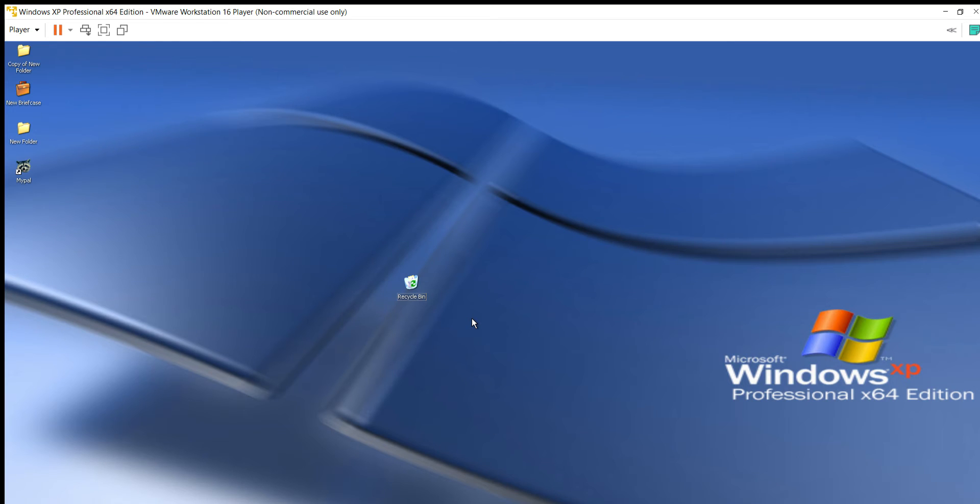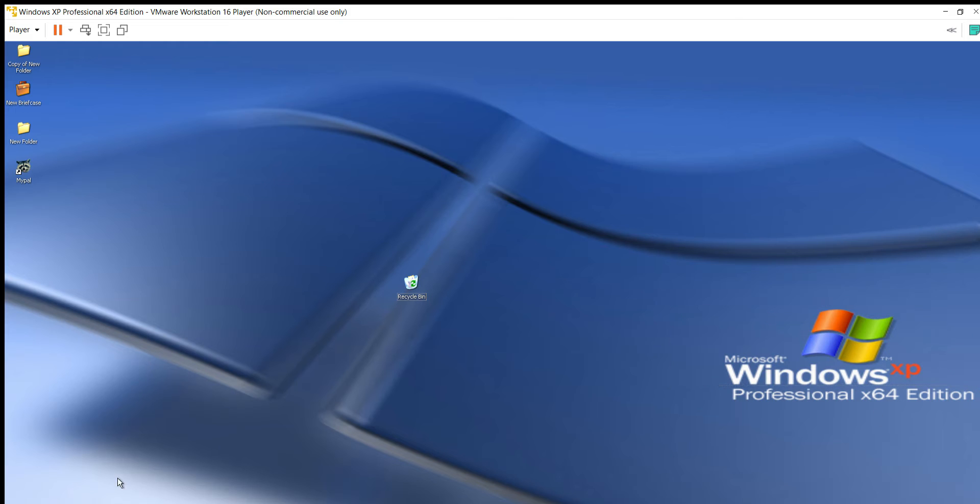Hey guys, today I'll be showing you how to browse the modern web on Windows XP Microsoft, any version. It doesn't matter, I just have 64-bit loaded here.